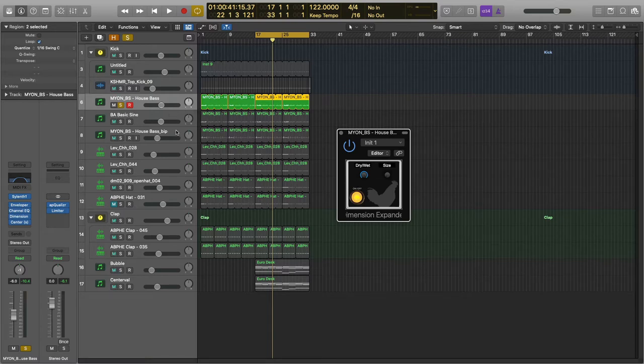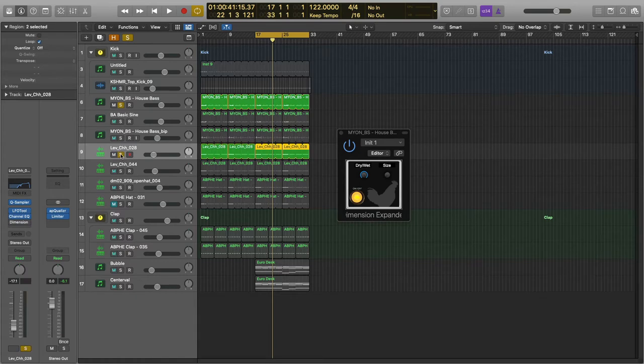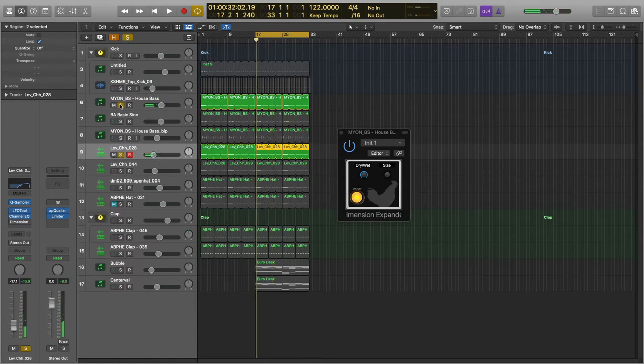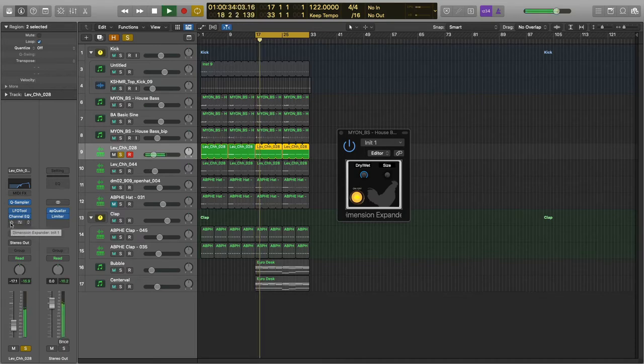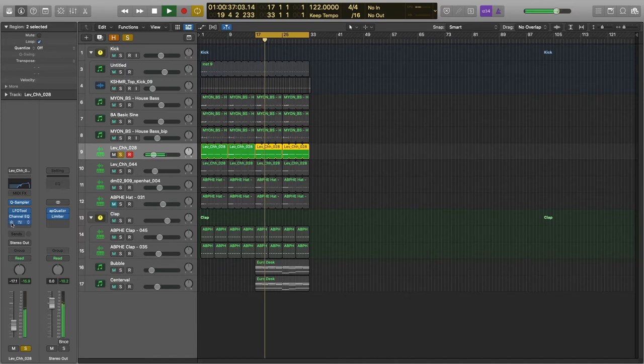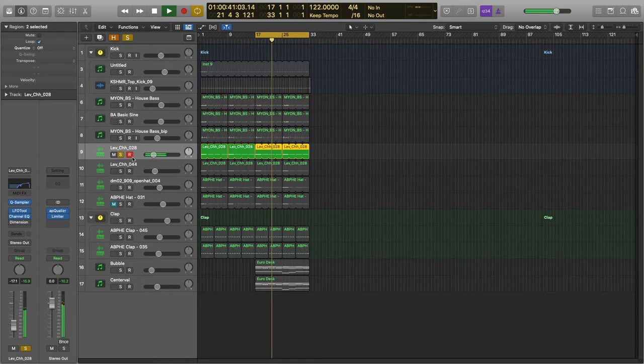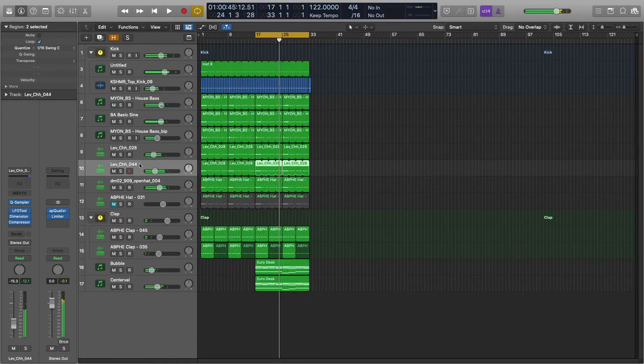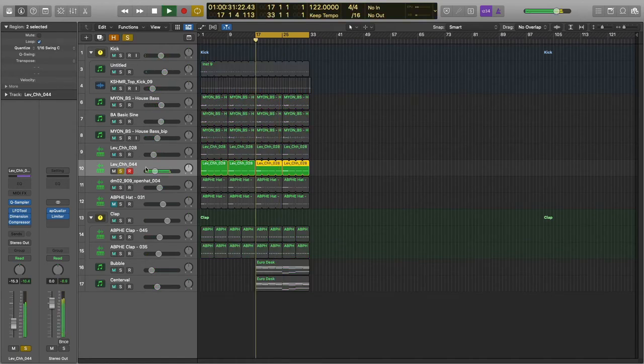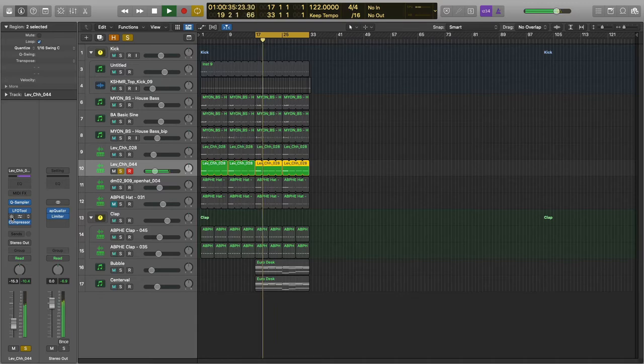Okay, and then I have this right here. Now this is kind of like a hat pattern. If I turn the Dimension Expander on and off, it doesn't really do a whole lot because there's a lot of stereo information in this sample to begin with. But there are others here. Just kind of widens it out a little bit.